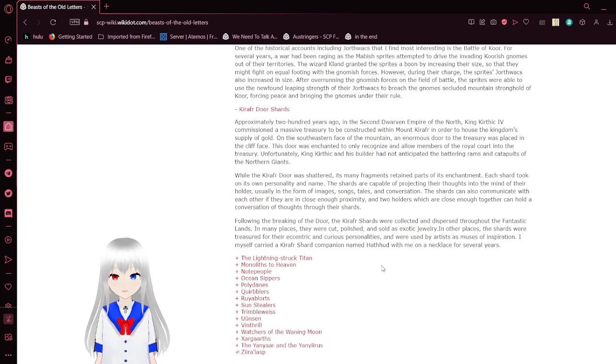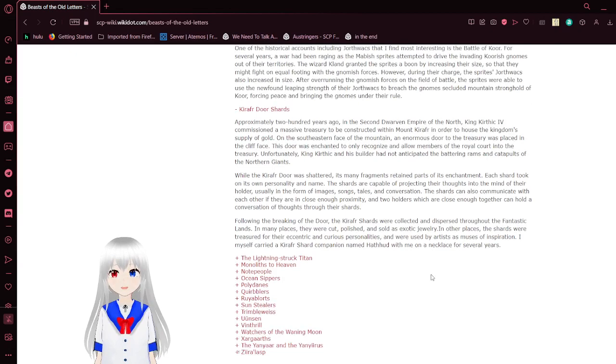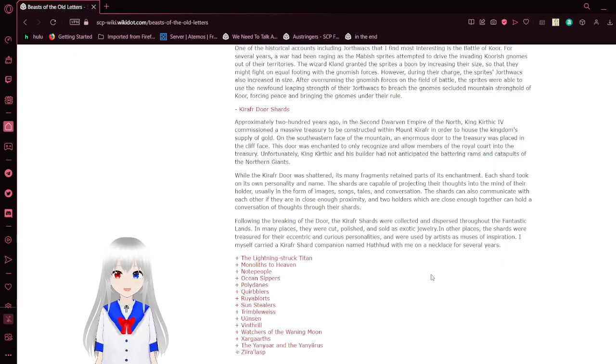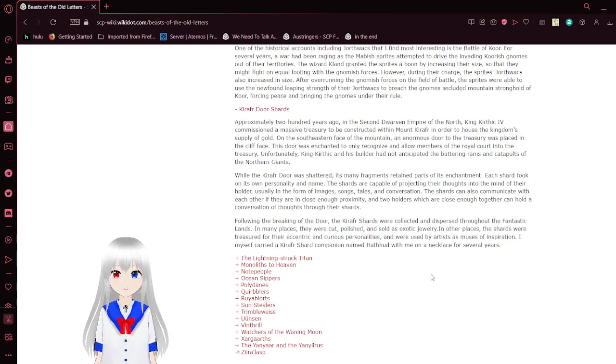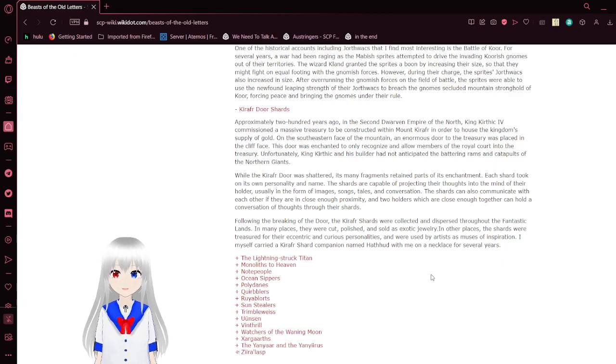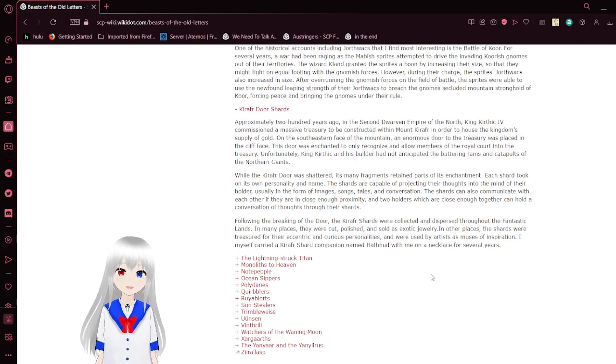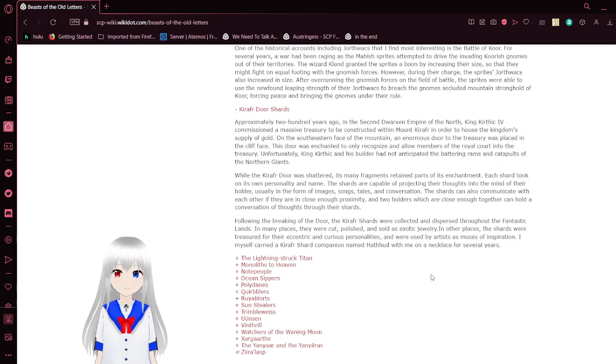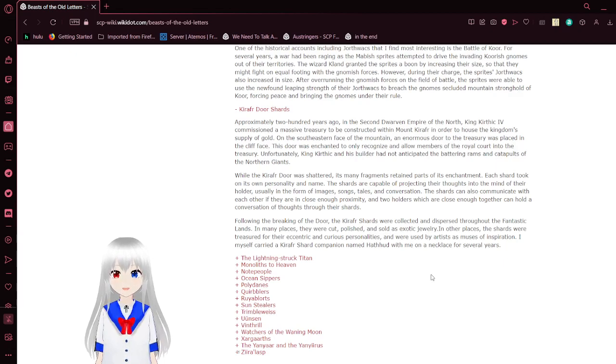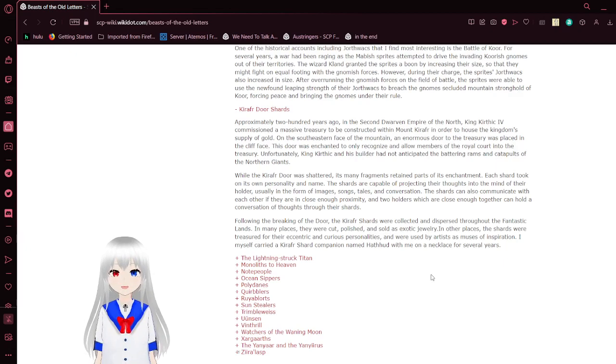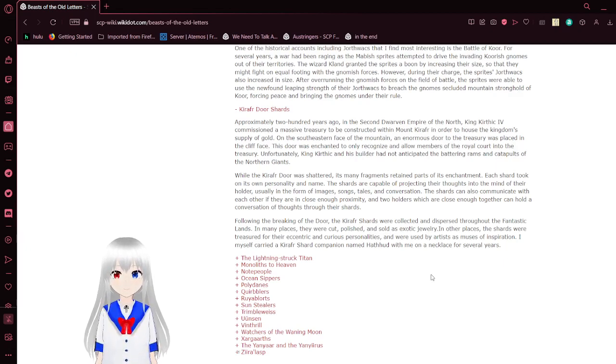Karapha Dorthwags. Approximately 200 years ago, in the Southern Dwarven Empire of the North, King N'Karapha IV commissioned a treasury to be constructed within Mount K'raapha in order to house the kingdom's supply of gold. On the southeastern face of the mountain, an enormous door to the treasury was placed in the clay face. This door was enchanted to recognize and allow members of the royal court into the treasury. Unfortunately, King Kurthik and his builder had not anticipated the battering rams and catapults of the northern giants. While the K'raapha Dorthwags was shattered, its many fragments retained parts of an enchantment. Each shard took on its own personality and name. The shards are capable of projecting their thoughts into the mind of their holder, usually in the form of images, songs, tales, and conversation. The shards can also communicate with each other as if they are in close proximity, and the two holders which are close together can hold a conversation of thoughts through their shards.